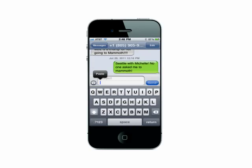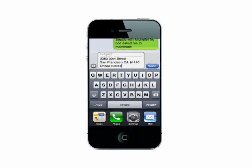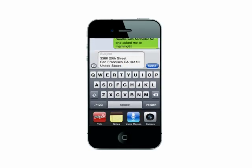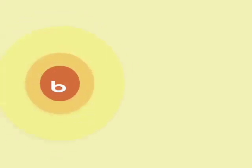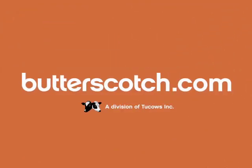No need to close the app you're using to get to another one. If you need to use a different app that wasn't recently used, you can simply scroll the dock left or right to find what you need. That's how you multitask on your iPhone. For more mobile tech tips and tutorials, visit Butterscotch.com.